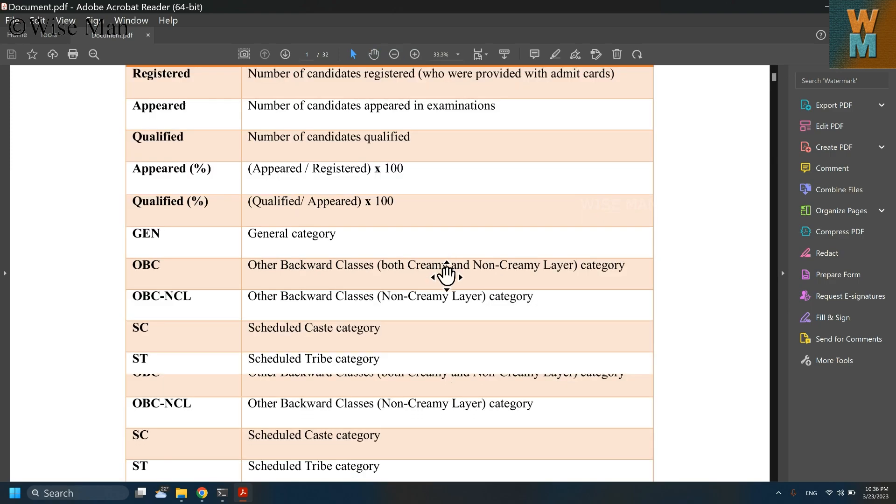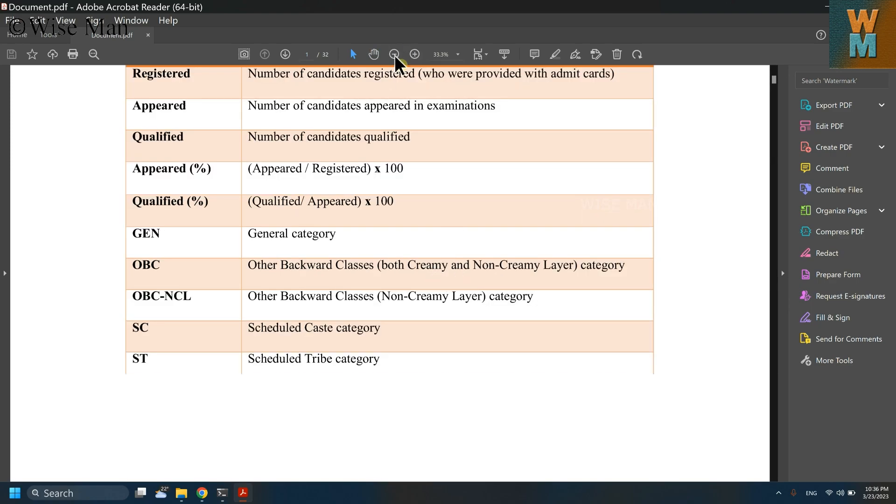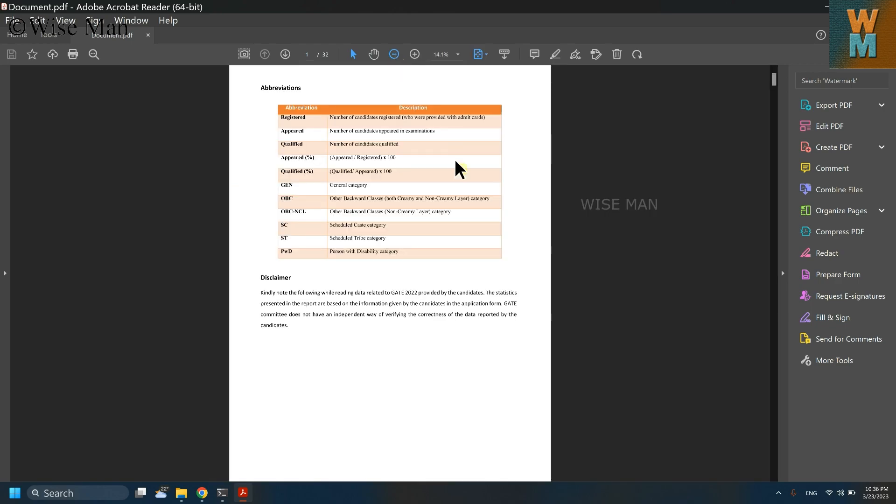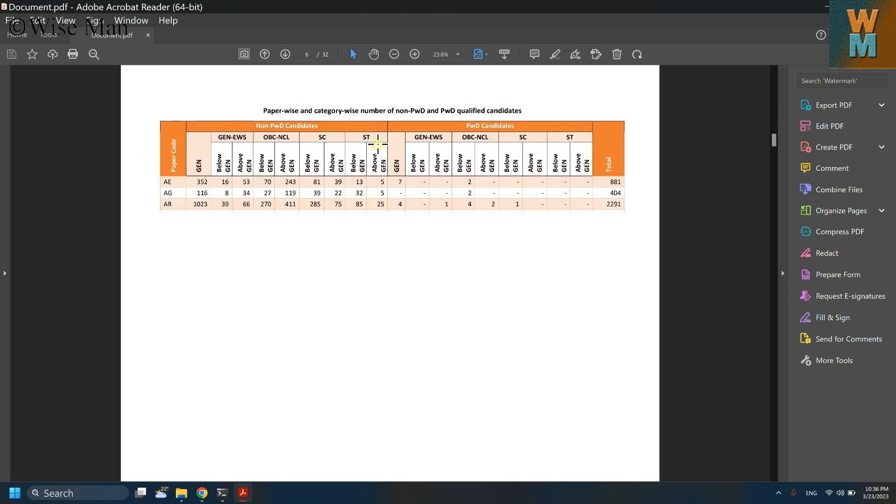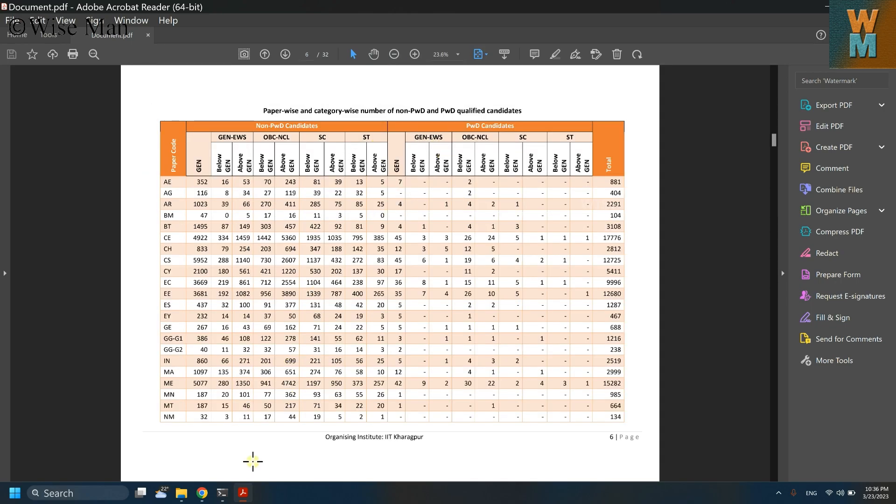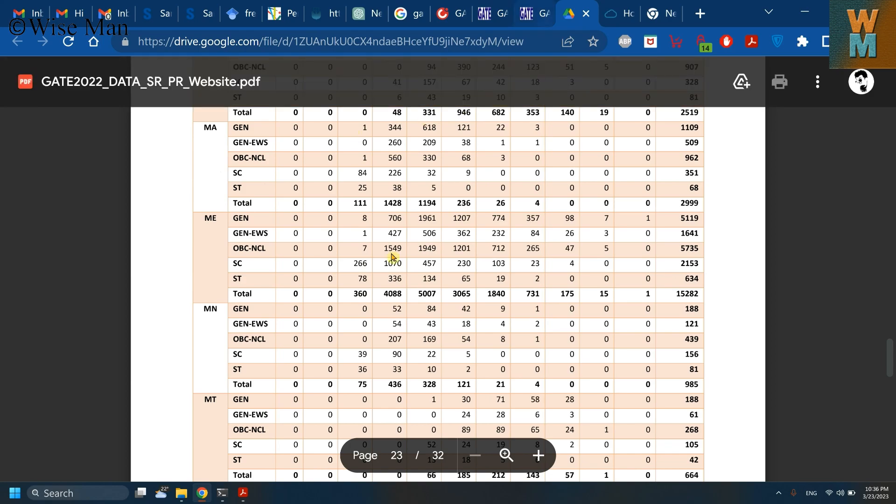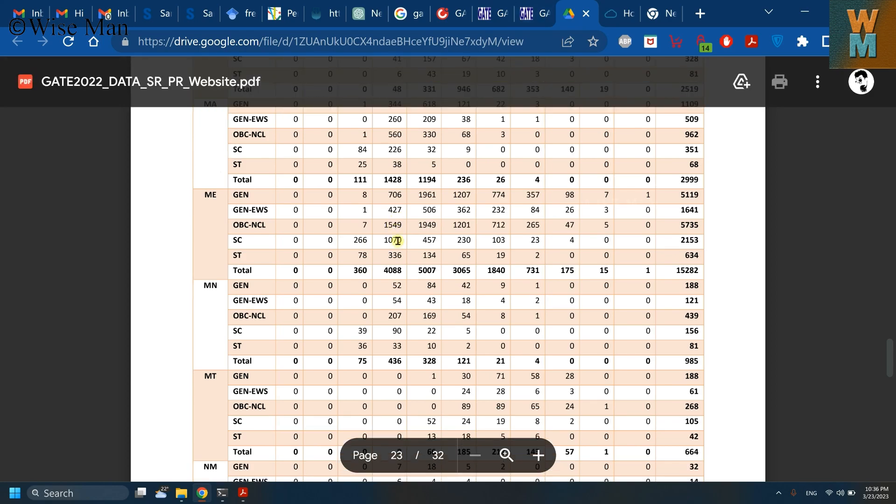And it has all the 32 pages that we want with all the formatting same as it is there with this Google Drive.